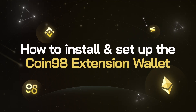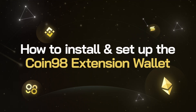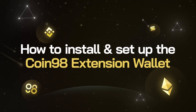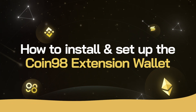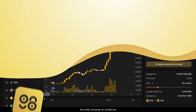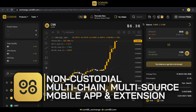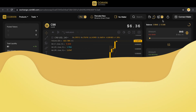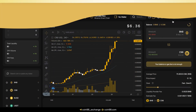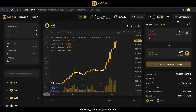How to install and set up the Coin98 Extension Wallet on Google Chrome? Coin98 Wallet is a non-custodial wallet used to manage multi-chain crypto assets on both the mobile app and the extension. Before using Coin98 Exchange, we need to install and set up the Coin98 Extension Wallet.